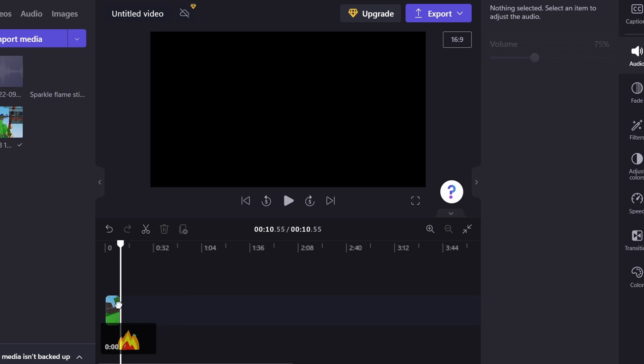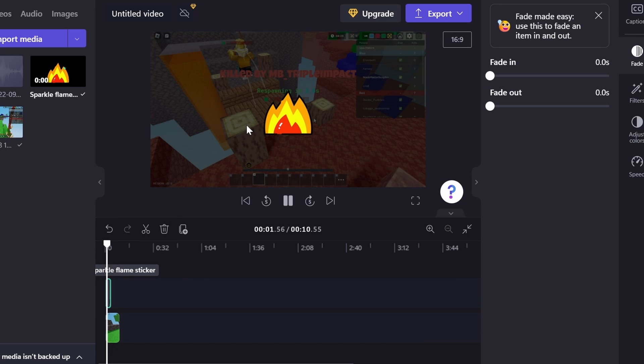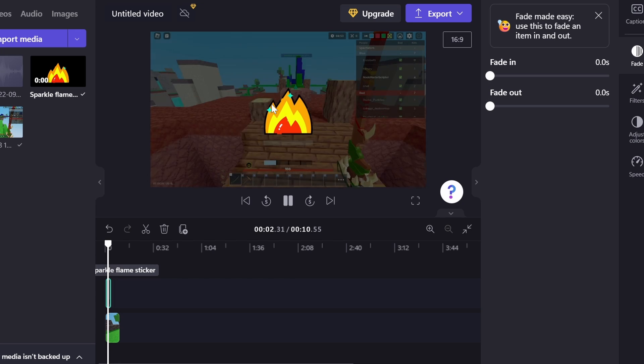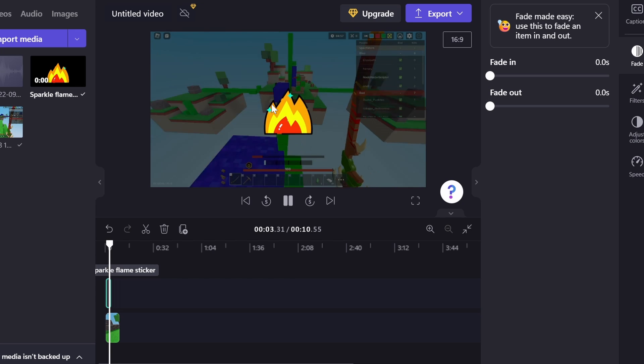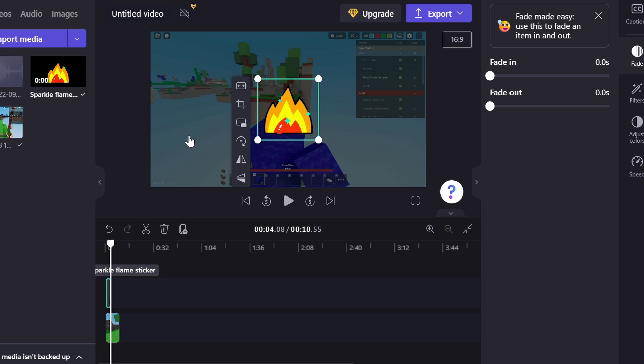You can also drag multiple clips in the timeline, like this. So if you want this fire just standing on the screen for no reason, you could do that. There's a lot of different things you can do in this editor, and that's actually why I like it a lot.